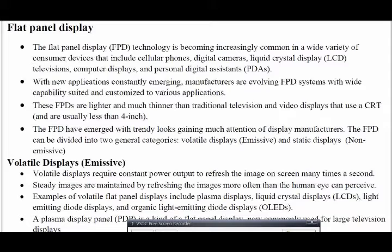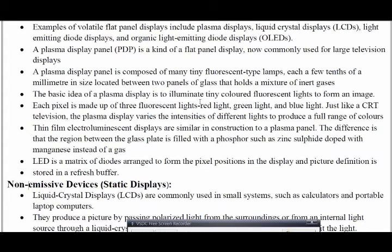A flat panel display refers to a class of video devices that have reduced size, volume, and power consumption — making them lightweight and portable. There are two types: emissive flat panel display (also called MSU), which converts electrical energy into light energy; and non-emissive or static display (non-MSU), which converts any form of light into a graphical image.